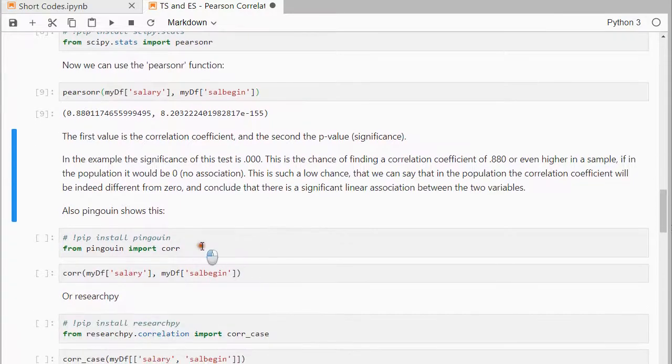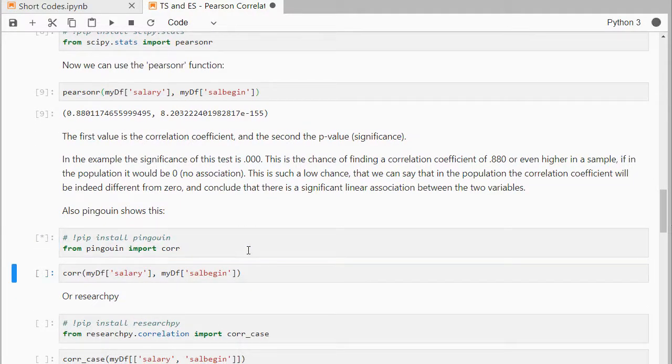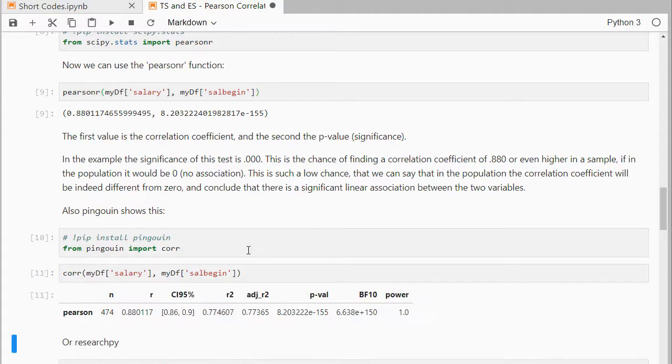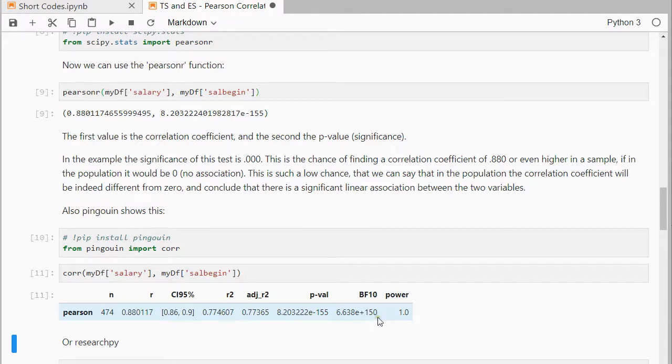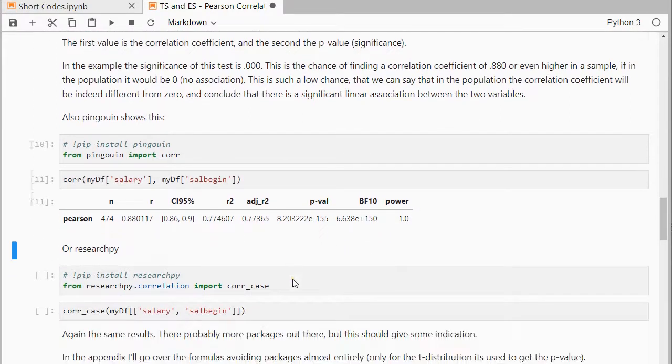Pingouin can also do this, so if I import the corr function from pingouin, we get nicely the same result, the 0.88 again, and here's the p-value. It also gives some other things, but we can ignore those for now.